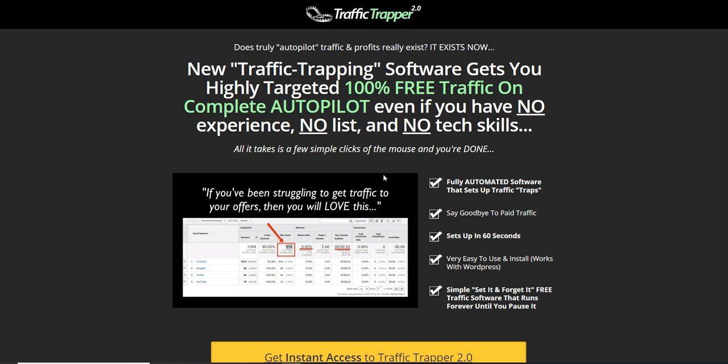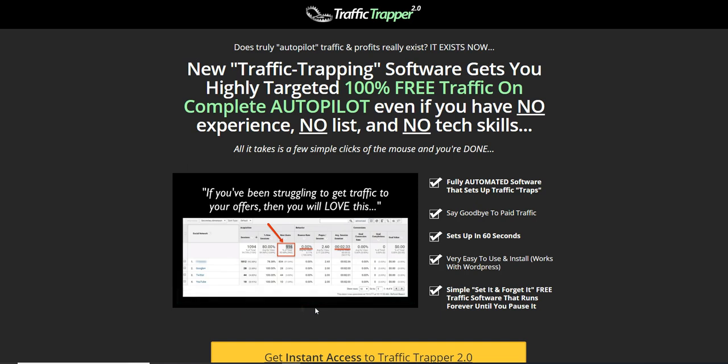Traffic Trapper 2.0 is a WordPress plugin that allows you to get free traffic from Pinterest. They have recent proof of the traffic to their blog using this plugin. The creator, Alex Kulik, is a software creator and a genius when it comes to free traffic generator software — he has multiple top-selling products on Clickbank. This is the 2.0 version, an updated release with more features than the previous version.